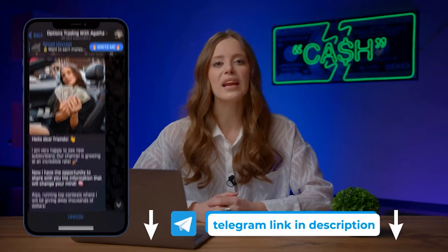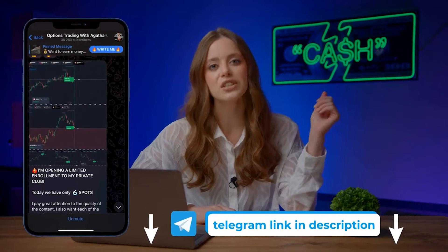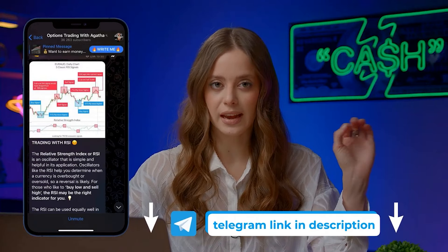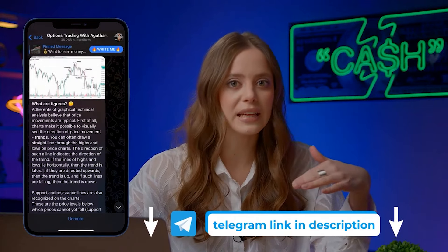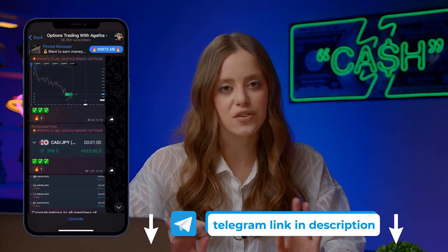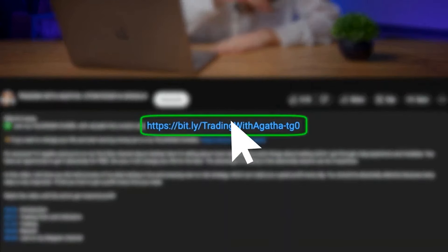You can see for yourself how easy it is to make money on binary options with an assistant like me. I suggest you don't waste time and take a step towards high income and financial freedom. Join my community of successful traders on Telegram — more than 37,000 subscribers are already earning an average of $500 per session just by following my signals. In just a couple of days, you will earn your first money without major investments or experience. The link is in the description and pinned comment.